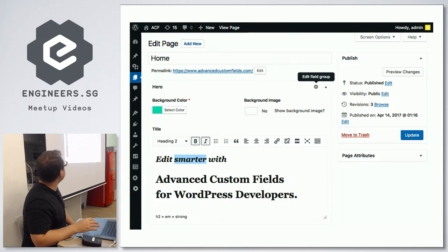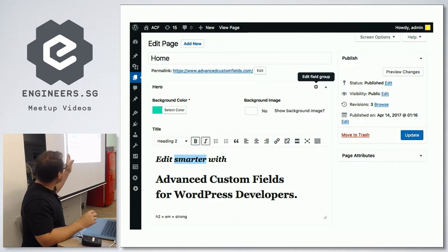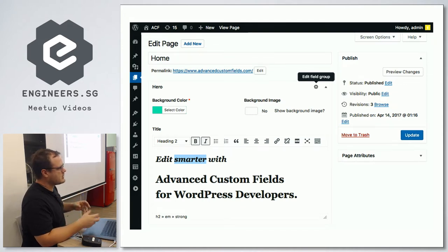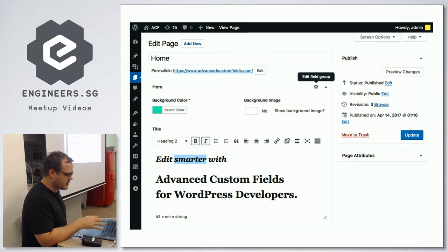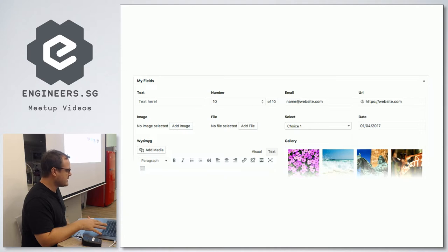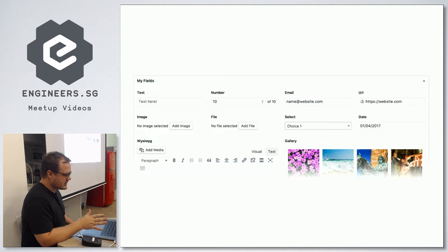Looking at that example — this is pre-Gutenberg using the classic editor — all of those are custom fields you can set. For your hero area, you might want a background color of green, or you might want the client to be able to change that background color, set a background image, and set a title field. You can get more advanced displaying lots of different types of fields: image fields, text fields, number fields, file uploads, the normal WYSIWYG editors, galleries, select boxes, dates, Google Maps, email fields, all sorts of stuff.